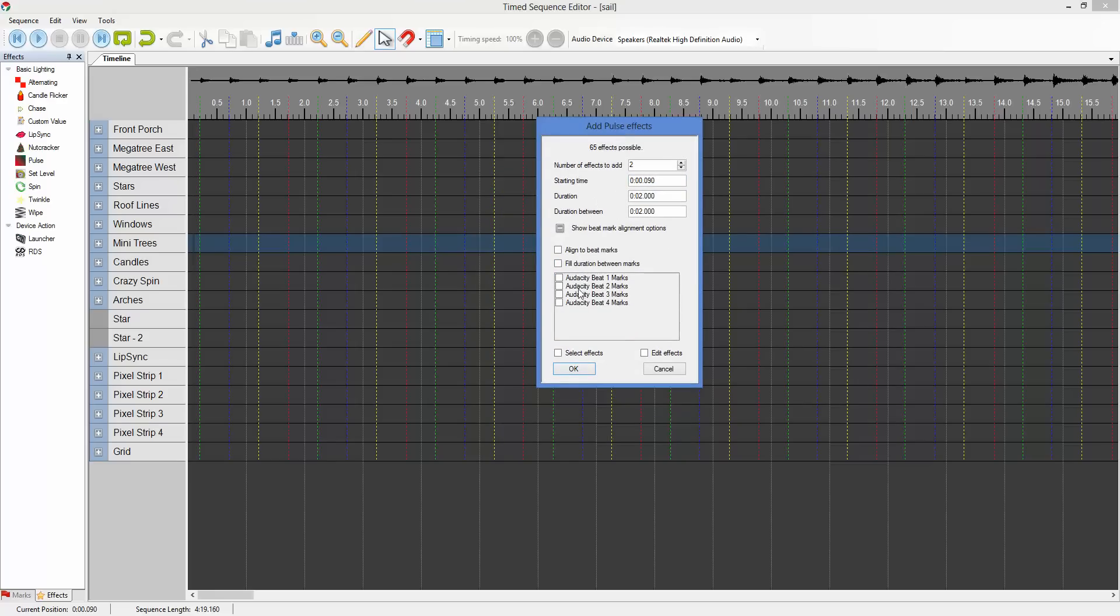It's going to give us a list of our beat mark collections. We're going to tell it we want to align to beat marks. And what we want to do is we want to fill the duration between the marks. And I want to fill every one of them.